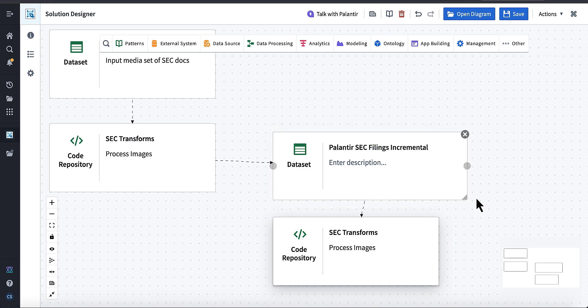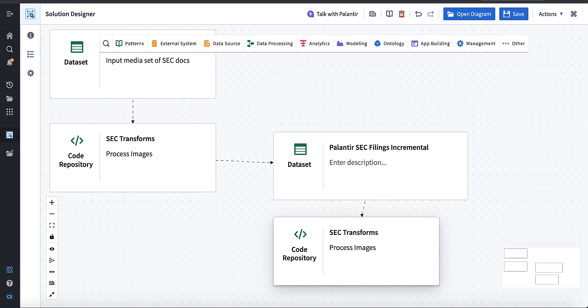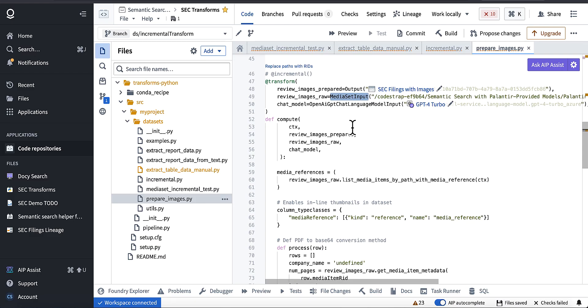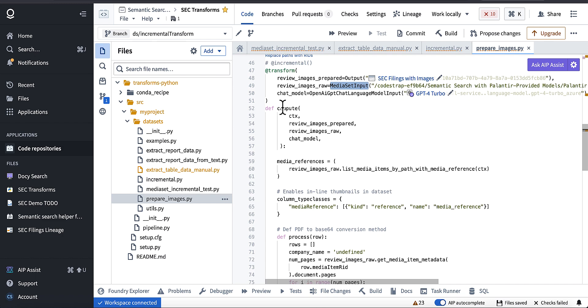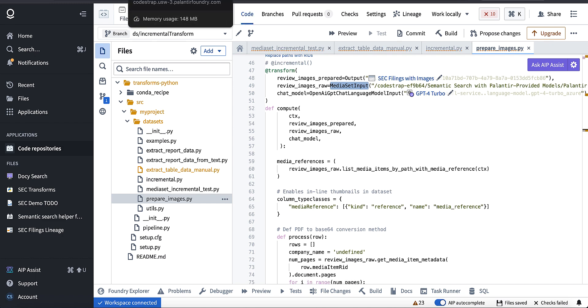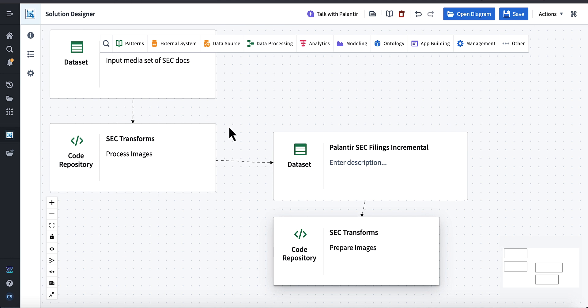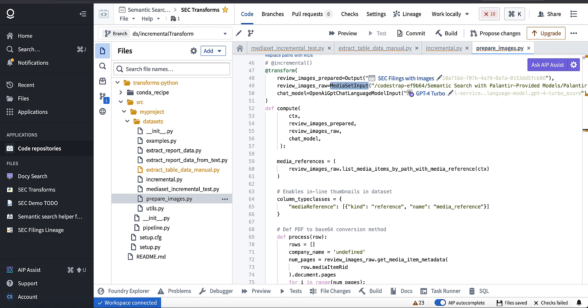So let's just make that a little bigger. If we jump back over here, this is my original code. This is the prepare images transform, so I'm just going to note that in Solution Designer.